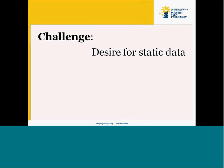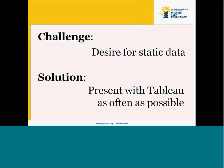Another challenge is that our team really has a desire for static data — we really like handouts. As you all know with Tableau, as soon as it's printed, it really loses a lot of its value. The good thing about Tableau is that you're able to really interact with the data, but many members of our team aren't used to this style of presentation, especially when it comes to data. One of the solutions I've come up with is that every opportunity I get, I present in Tableau. My goal is to get them used to using Tableau and seeing data in a more interactive fashion so that they're able to get more comfortable with this interactivity, and ultimately have Tableau Reader on their desktop so they can sit at their desk and interact with the data to inform decision making.